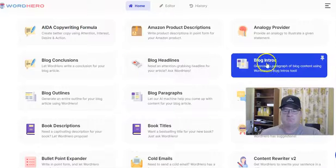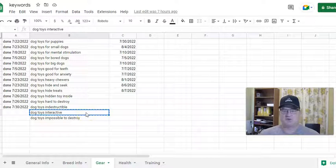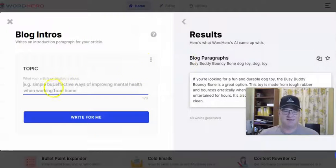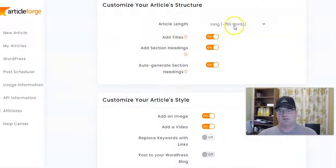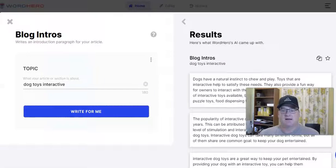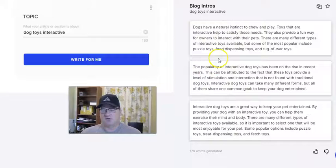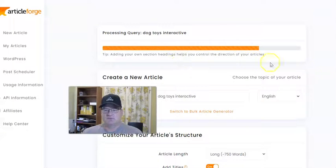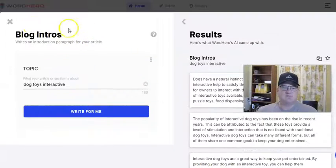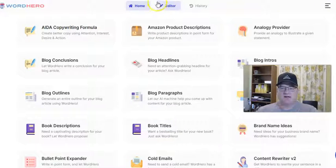What I use WordHero for primarily is sections like blog intros. Let's give a quick example — we're doing keyword 'dog toys interactive.' A lot of times what I'll do is generate additional content here to supplement the ArticleForge content. The ArticleForge content would be about 750 words, and I can juice that up. You can see how quickly it wrote and gave me three different choices for an intro paragraph for this article. I can choose one of these and add it — that'll add length to the ArticleForge article. I do the same thing with blog conclusions or add some additional blog paragraphs.